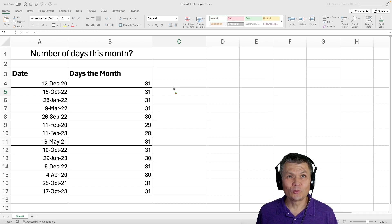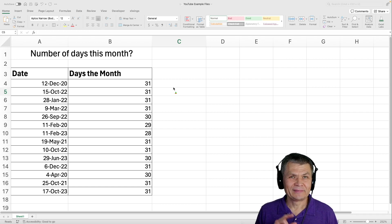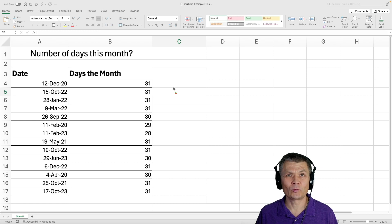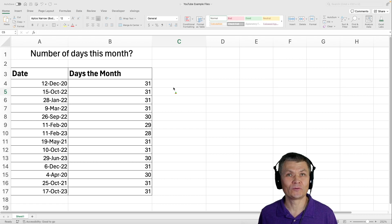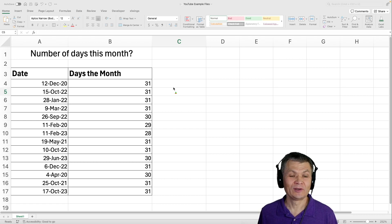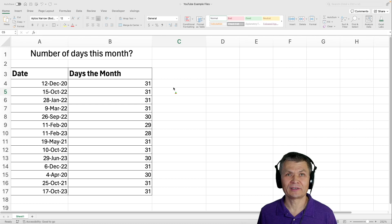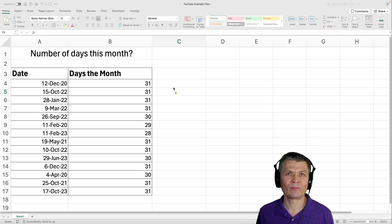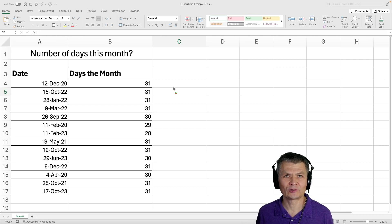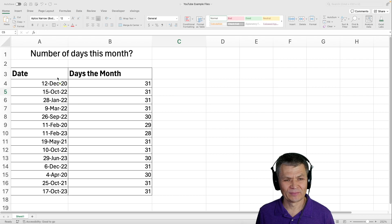If you use Excel all the time and work with dates, you might need once in a while to figure out how many days you have in a specific month based on a date.